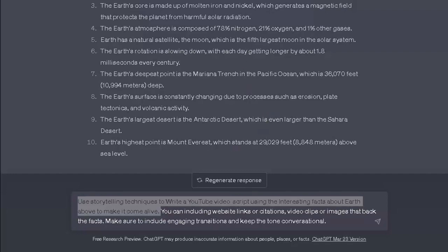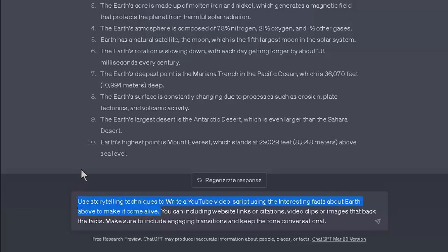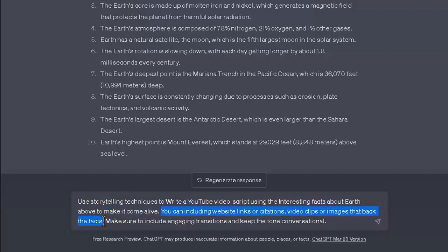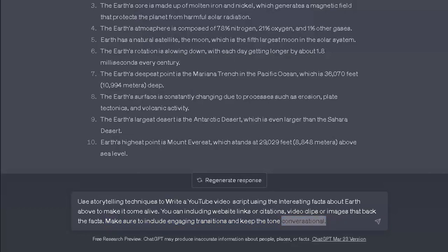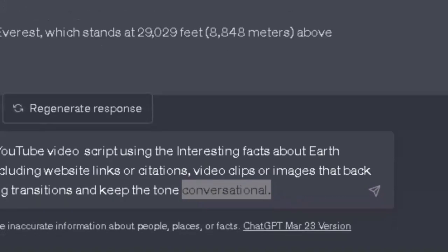Since this video script is going to be based on facts, I also asked ChatGPT in the same prompt to include website links, citations, video clips, or images that back the facts we got from the first prompt. And also to make sure to include engaging transitions and keep the tone conversational.